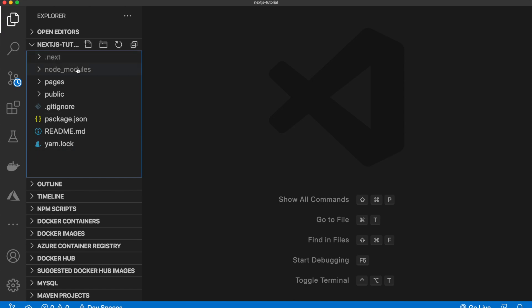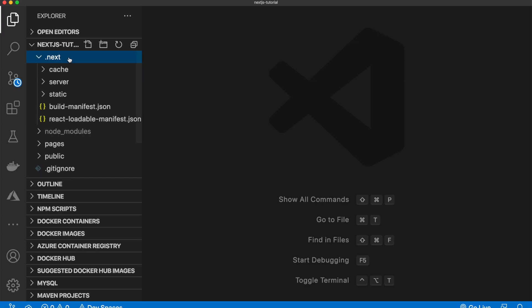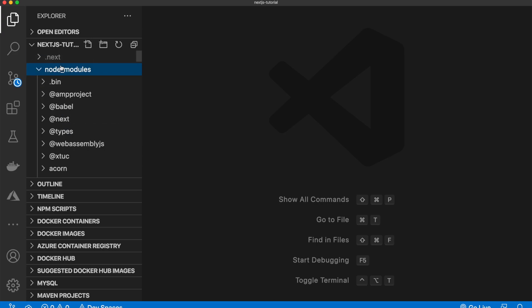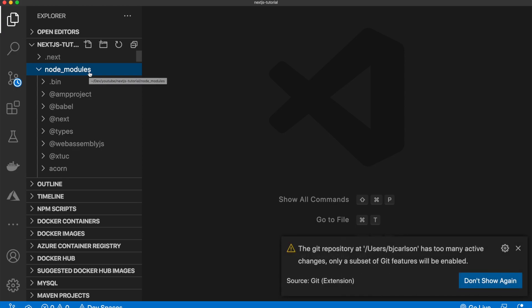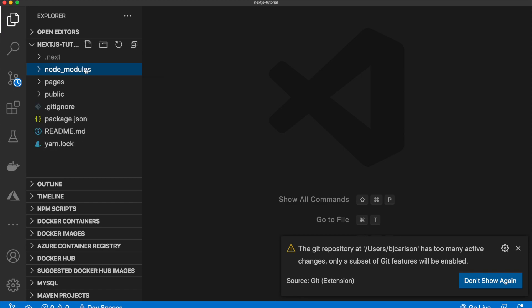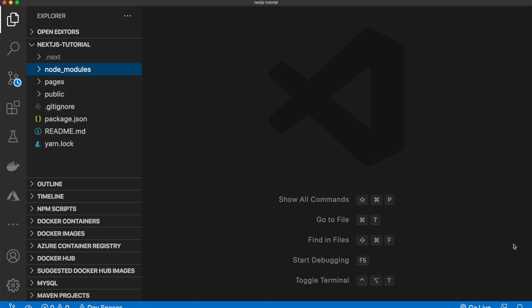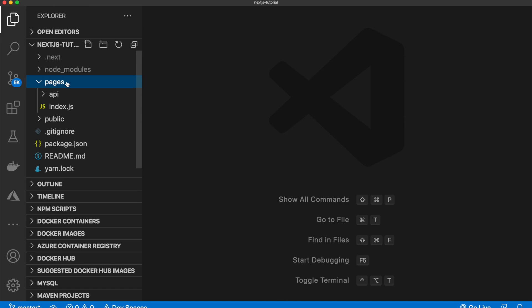So these two folders up here, we will not be touching. .next, this folder here, has all of the build files in it. And then this node modules are all the files that you will install via npm or yarn. So we're not going to touch that either. Now, the pages directory is where you will be doing most of your work.